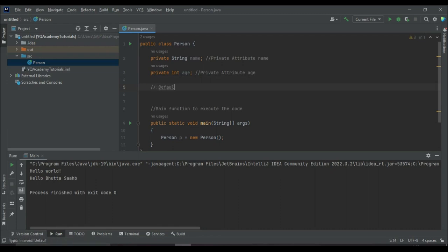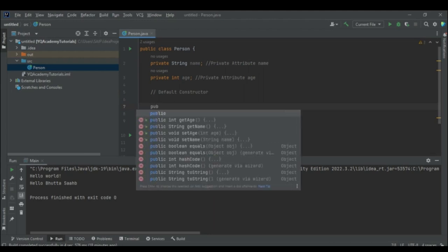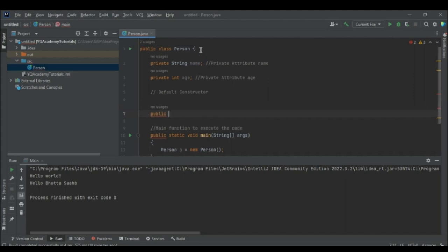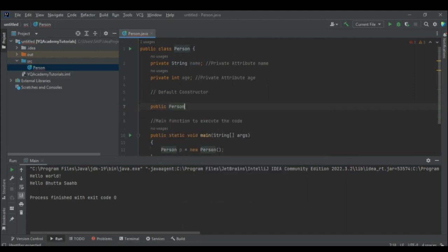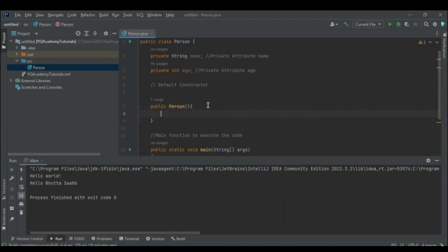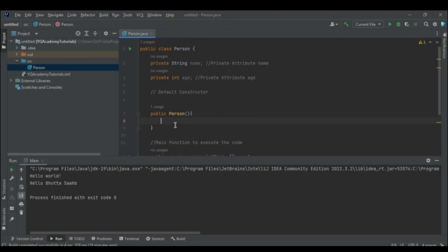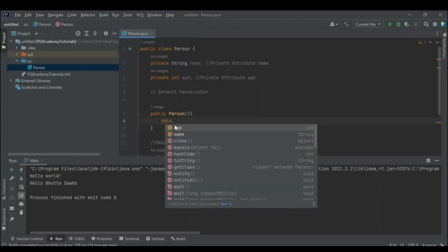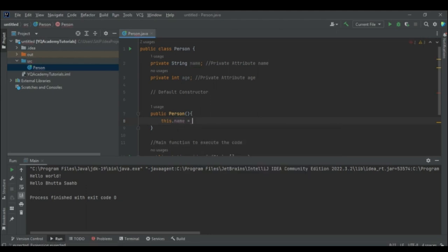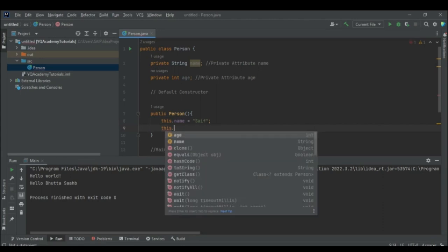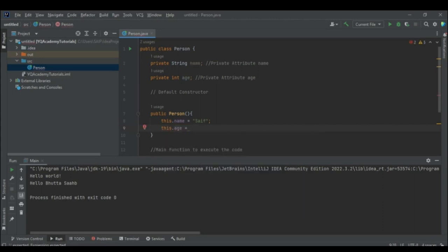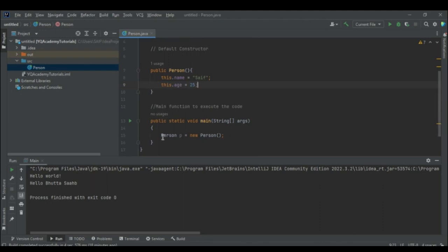The default constructor is a public function with the class name Person and no parameters. Here we initialize the values of the attributes — for example, this.name = "Saf" and this.age = 25.